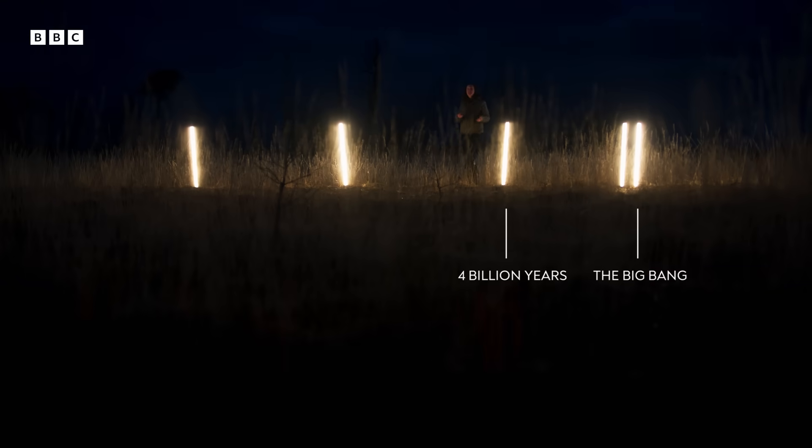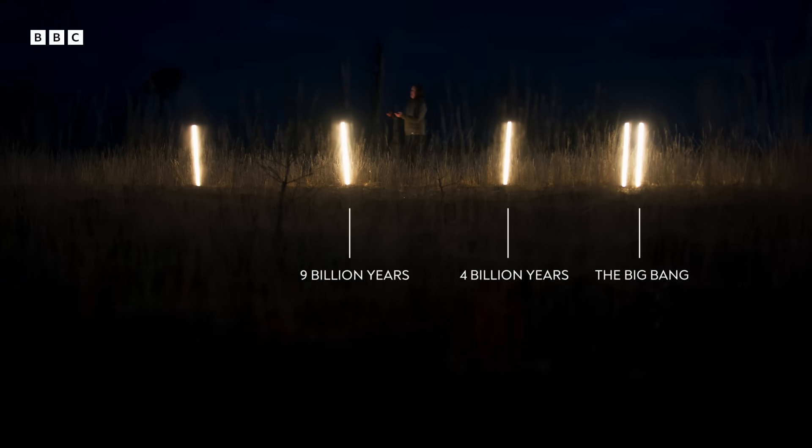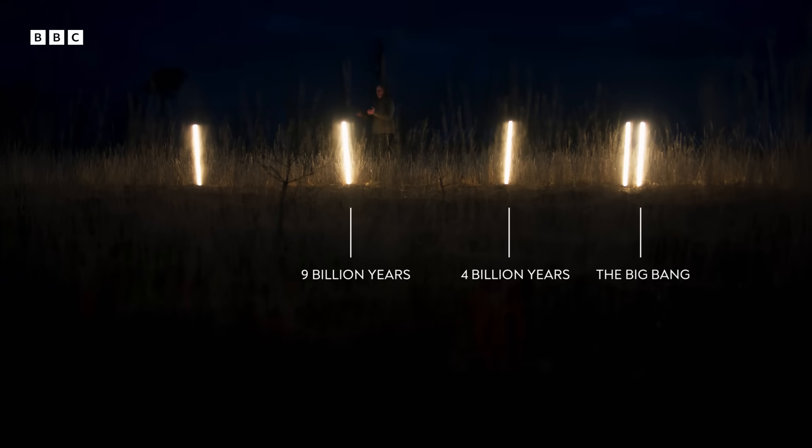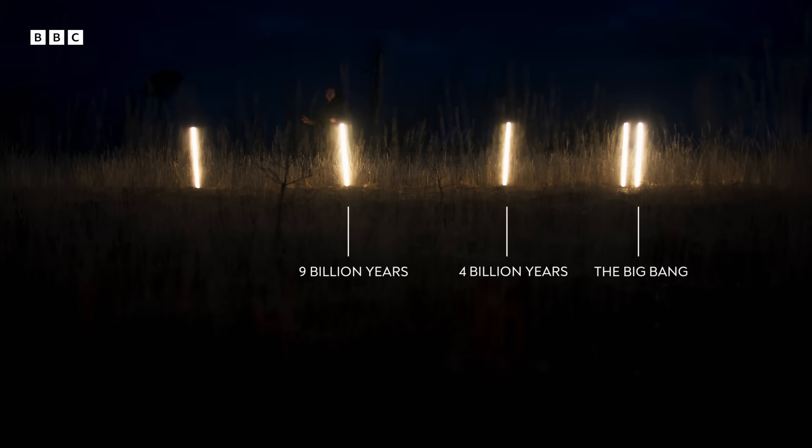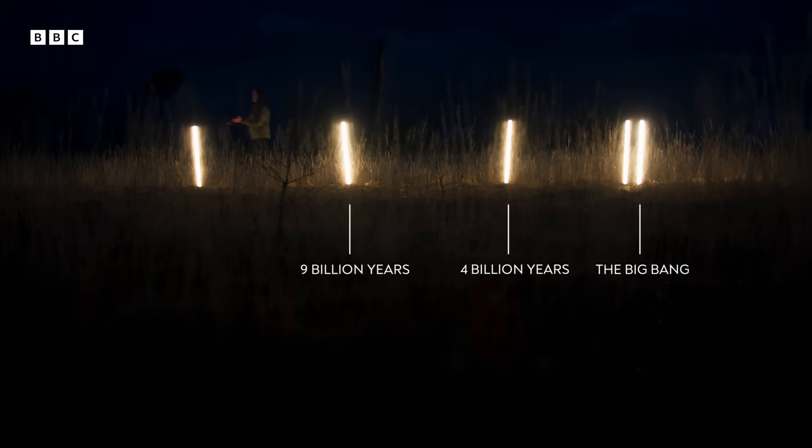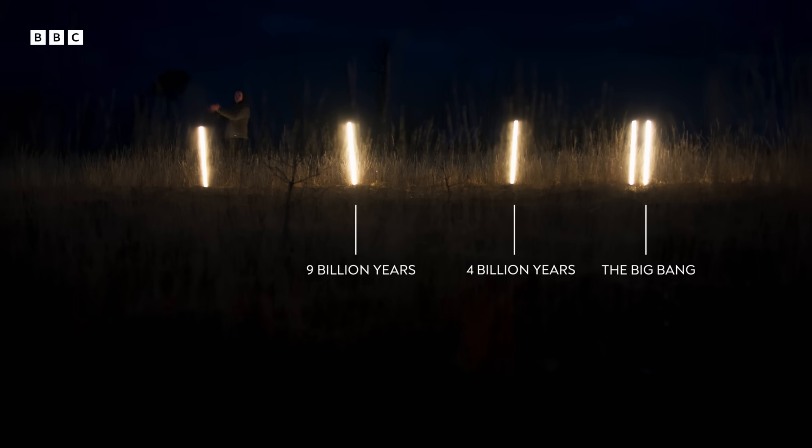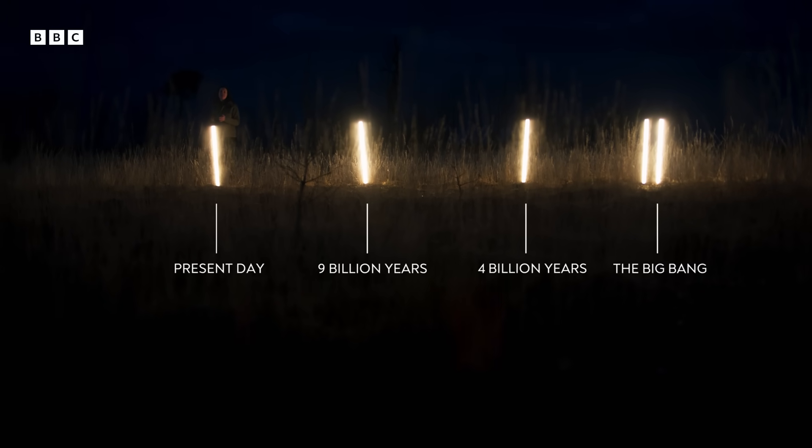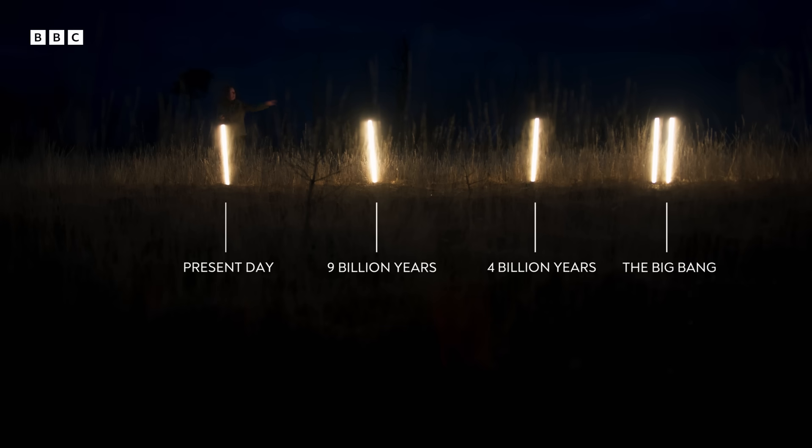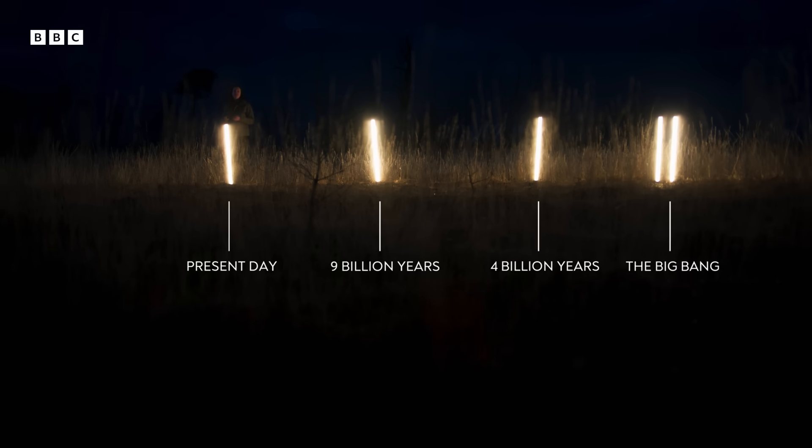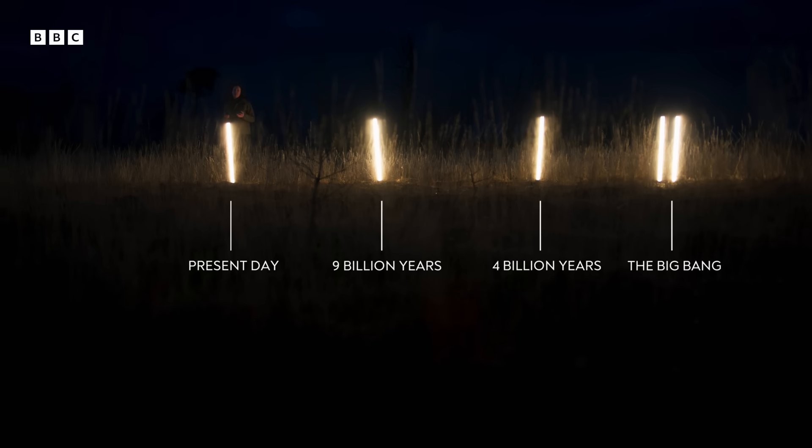Our sun, though, didn't form until 9 billion years had passed. And that's my marker here. And then we move forward again and we get to this point here, which is the present day, 13.8 billion years since the formation of the universe.